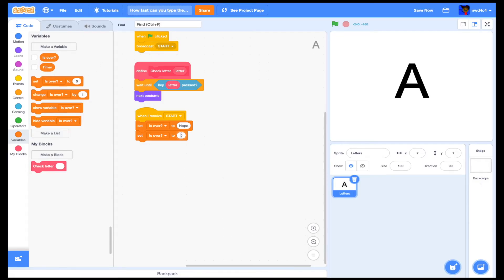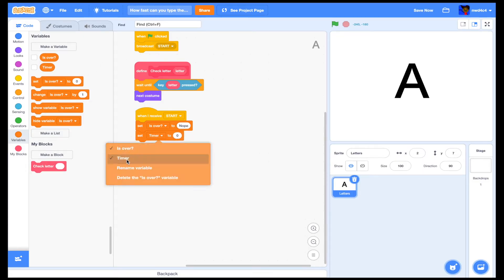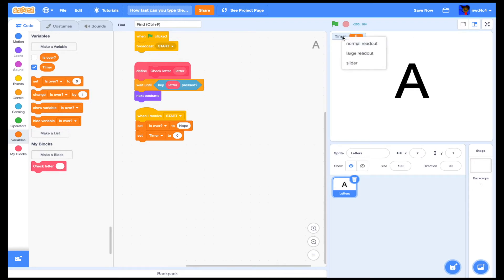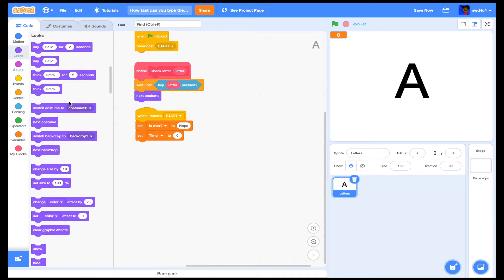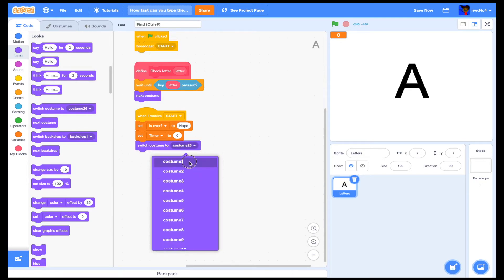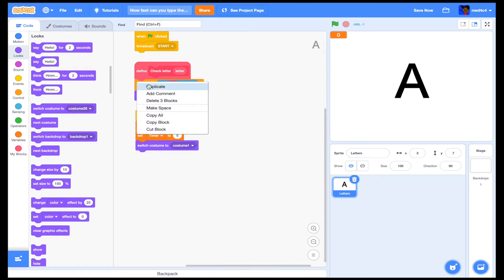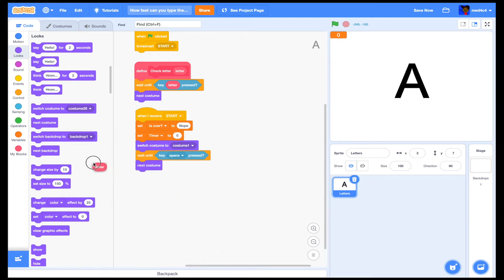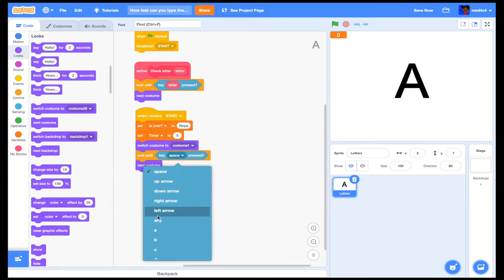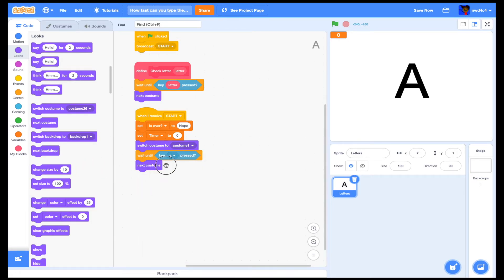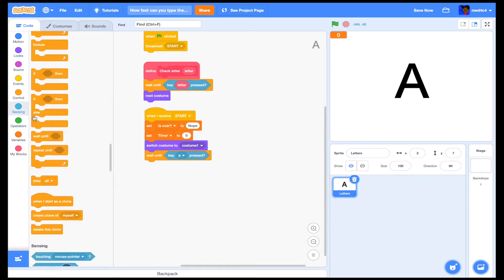Set timer to zero — you can actually show that if you want. Then you're going to switch costume to number one.